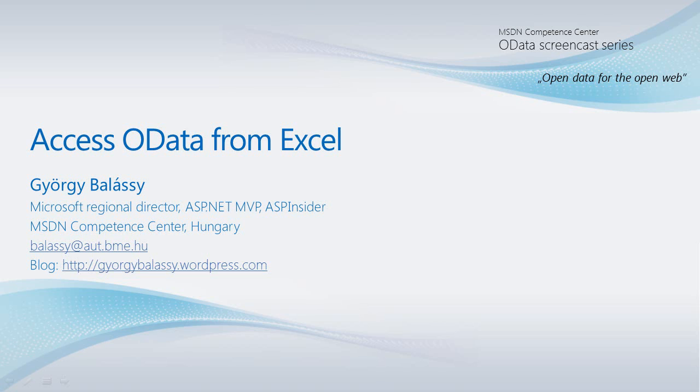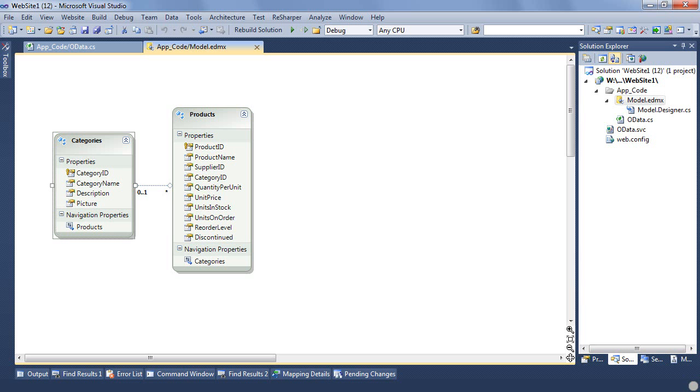Before we dive in, first let's just quickly overview our data service we have created in one of the previous episodes. So here is our entity data model that is directly published via a WCF data service on .NET Framework 4.0. This entity data model connects to the Northwind database and I've selected two entities, the categories and the products.